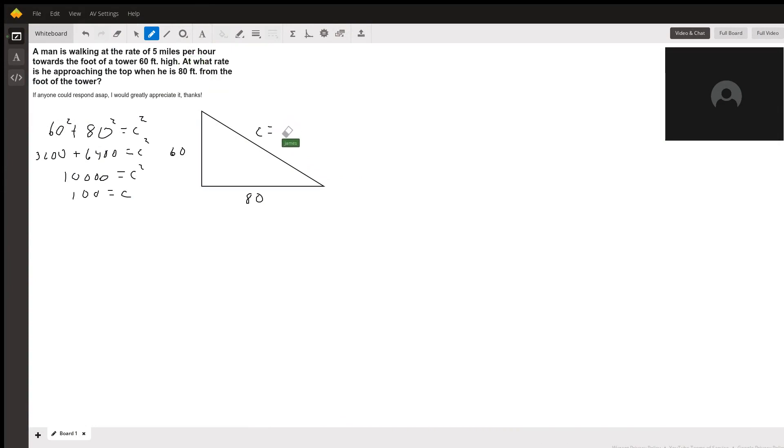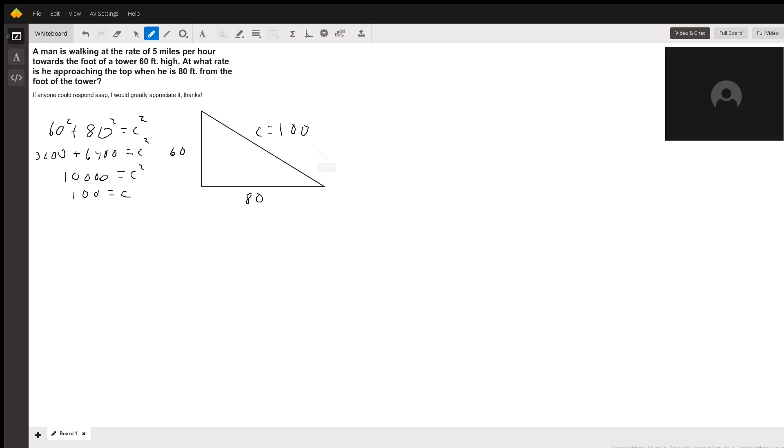Hello, so what we got here is, I don't know why my video isn't videoing, but anyway, first we need to figure out how far he is from the top of the tower when he's 80 feet from the base.